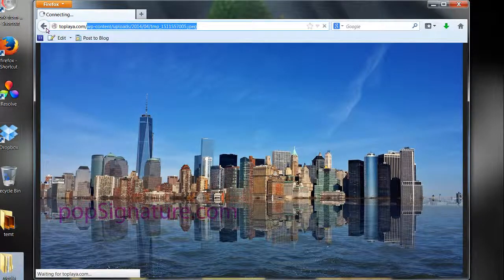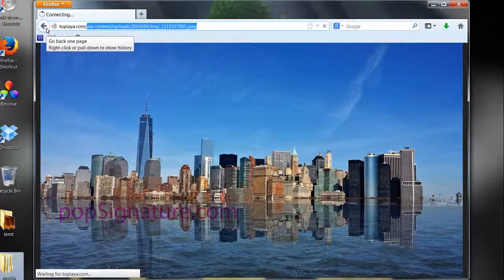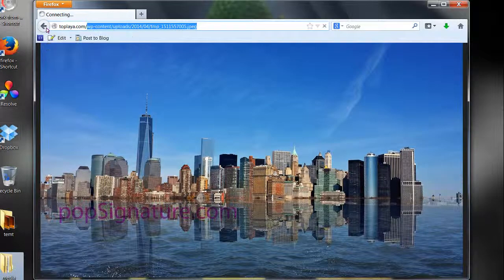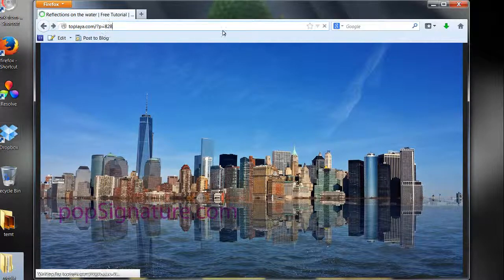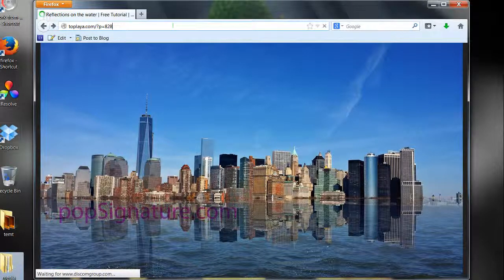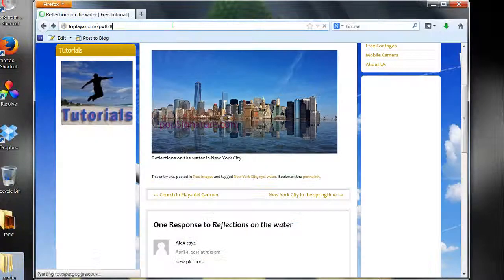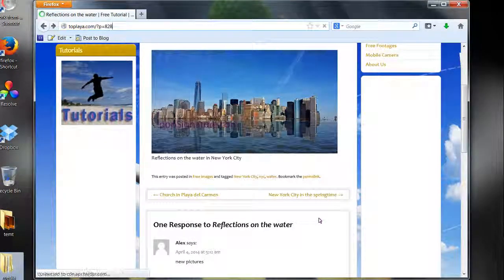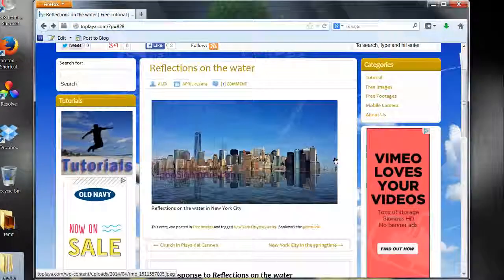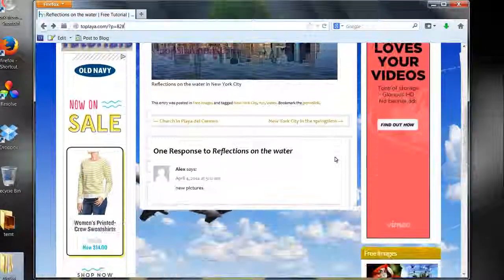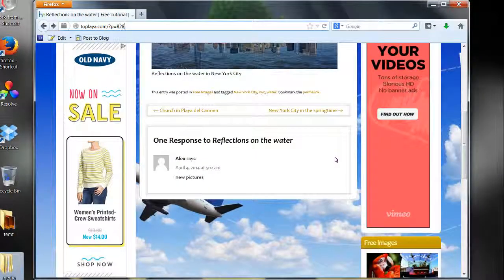And I'm just going back here to show you where we got the picture from. This is the page that we got the picture from. Have a good day. Thank you.